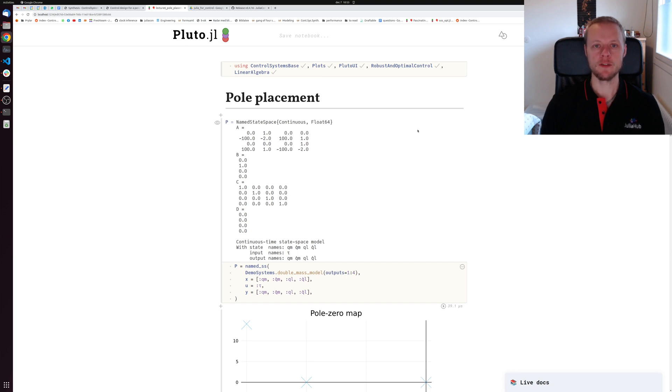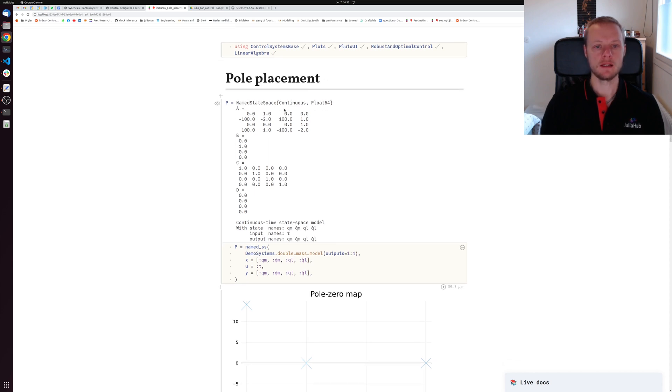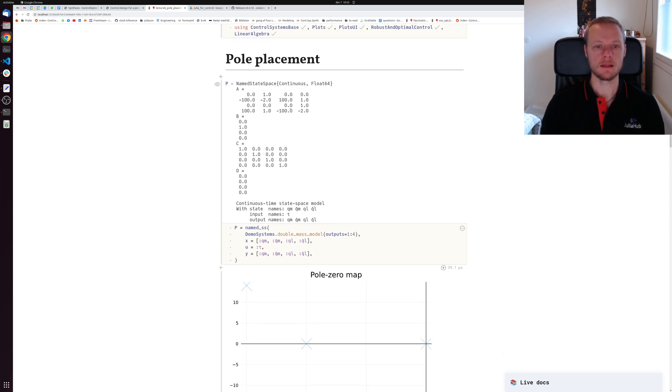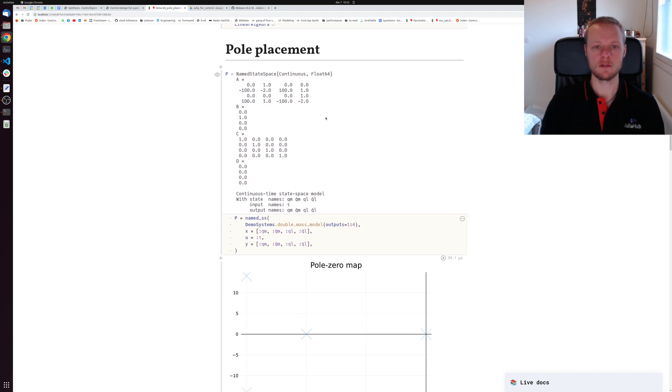Hello and welcome to video number six. Today we will talk about pole placement, which is a classical design technique for designing state feedback gains and observer gains.